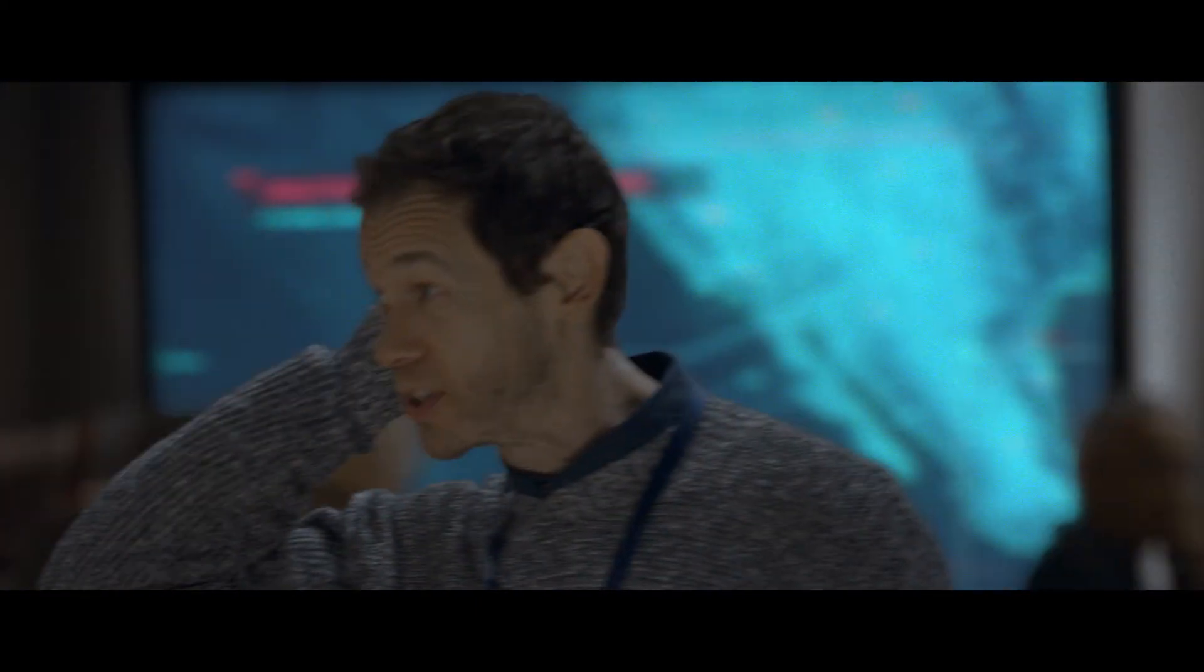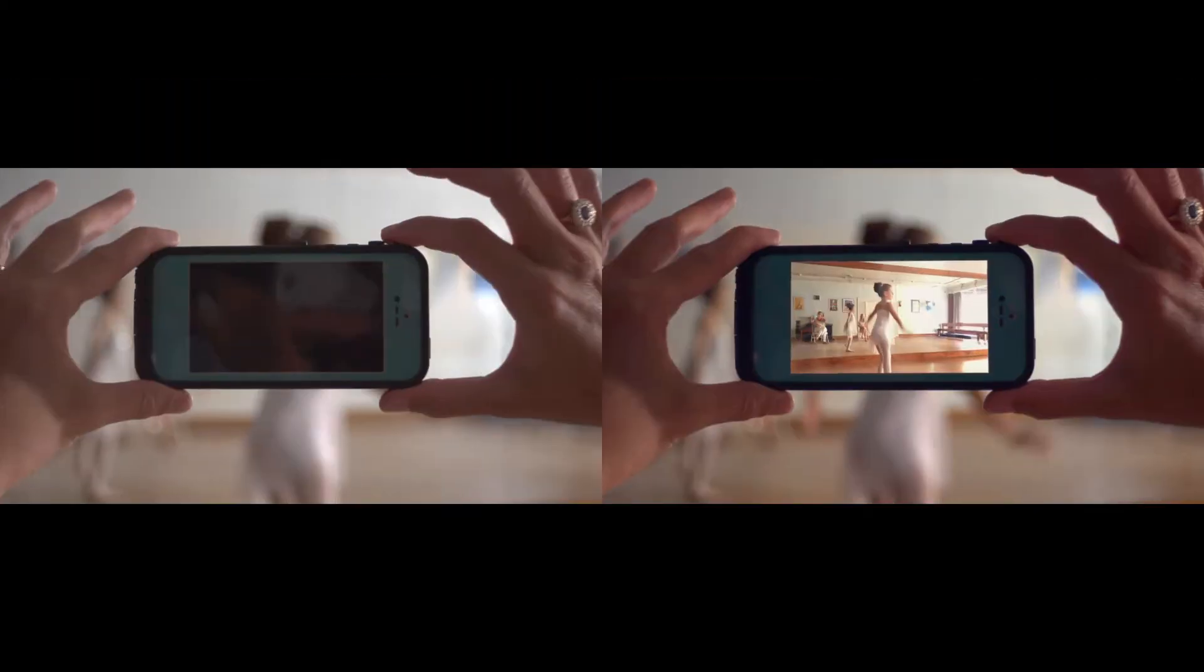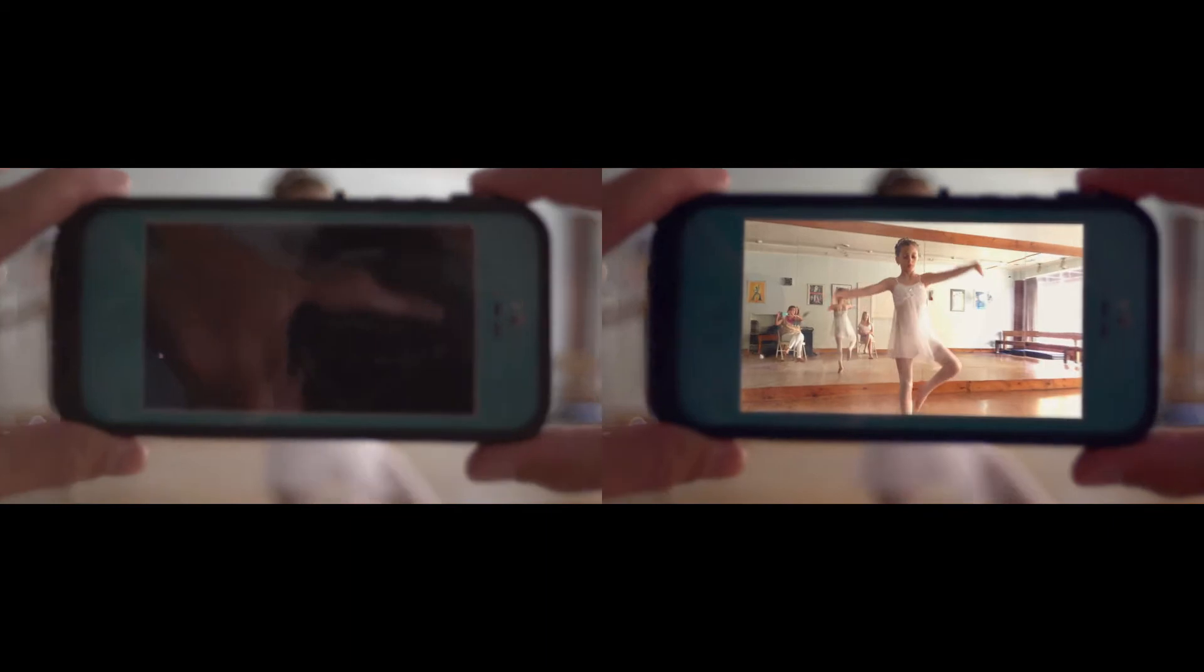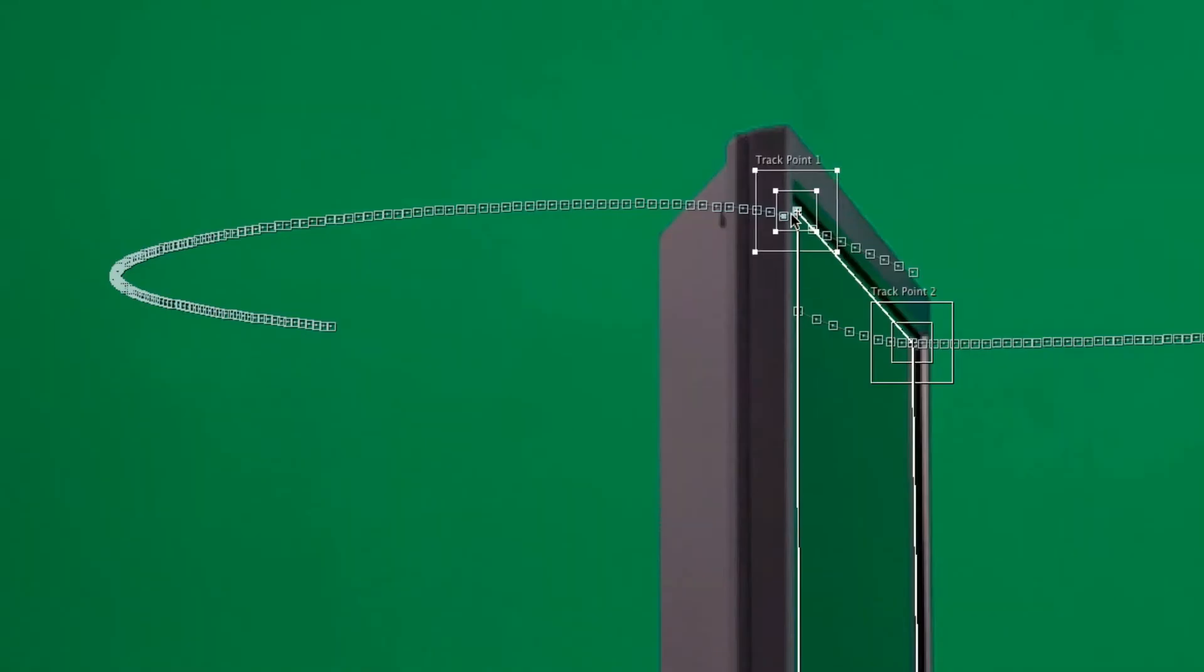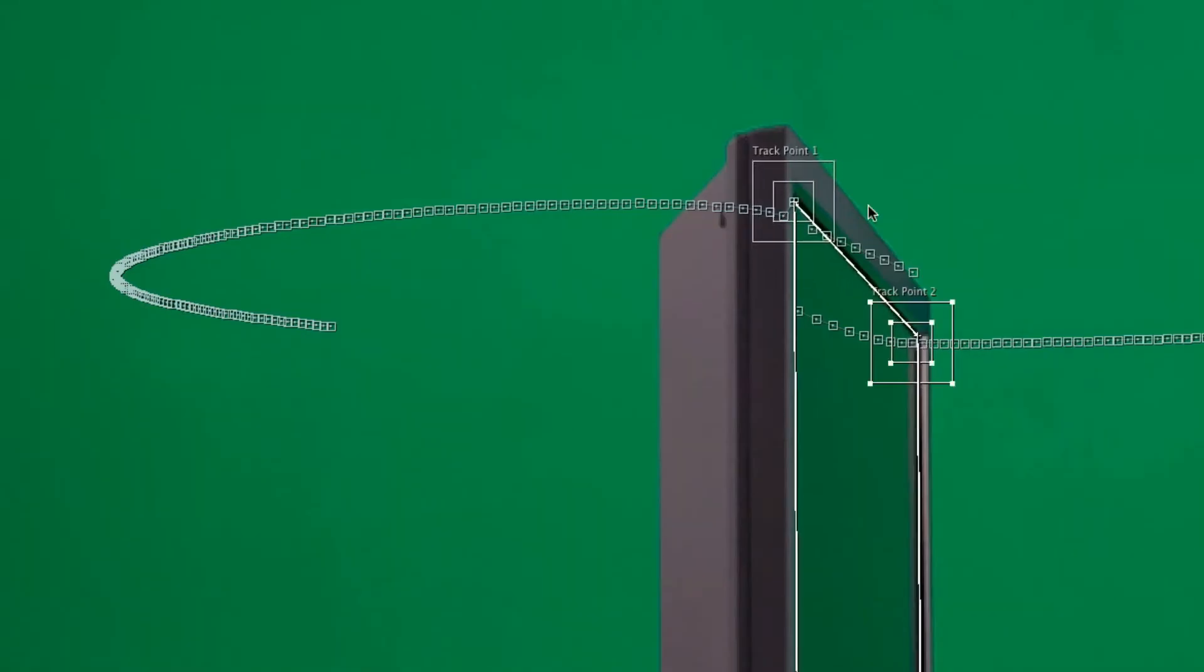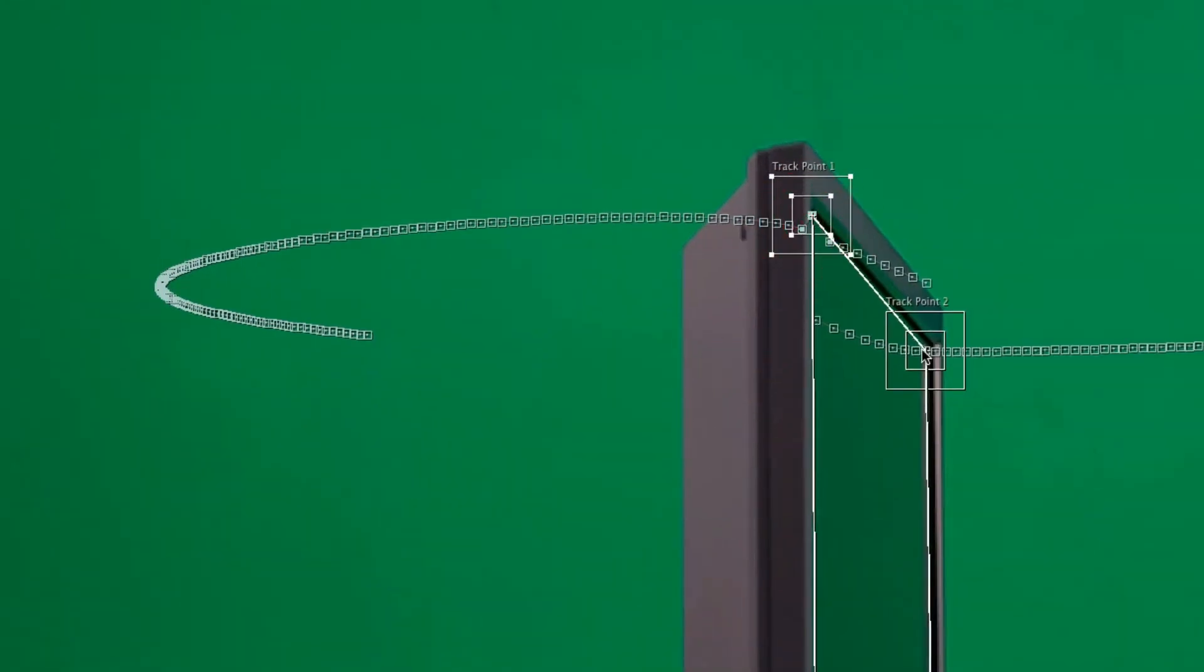Objects that go off-screen, objects that are partially obscured, even grainy and noisy footage. Traditional motion tracking tools require that you locate points that remain consistent throughout the entire shot in order to track movement.